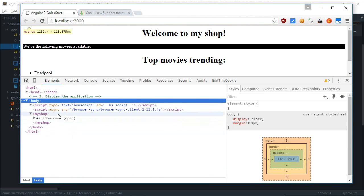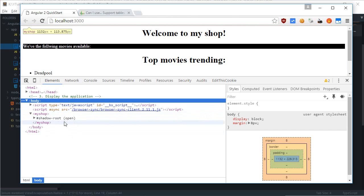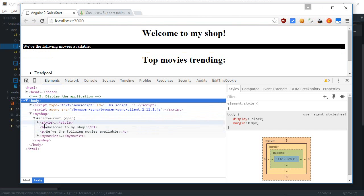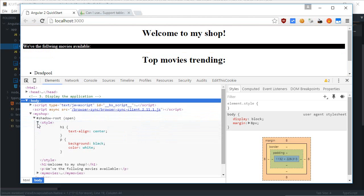Instead of the things which we had earlier like h1 and all that stuff, we have this shadow root and open in the brackets. Well, this shadow root contains the style.